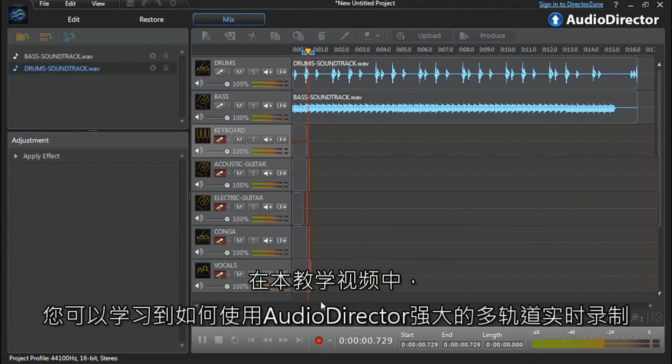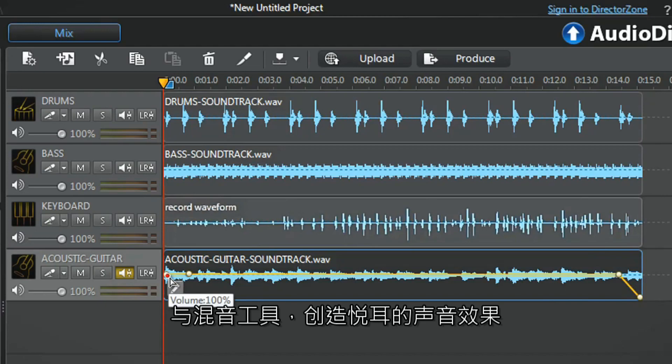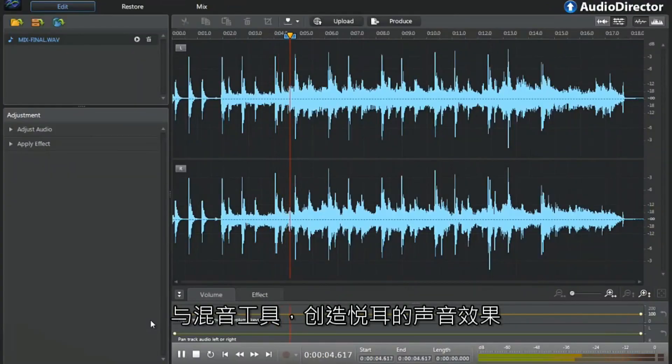In this tutorial, we show you how to use AudioDirector's powerful multi-track live recording and mixing tools to create harmonious audio.